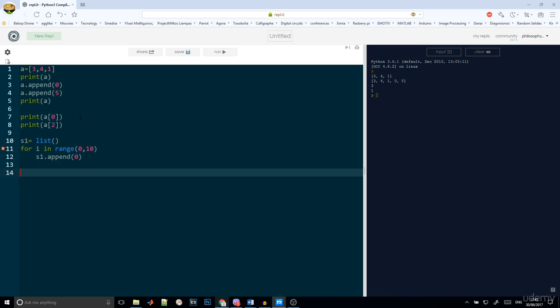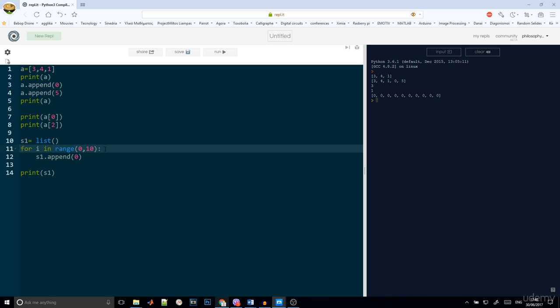If we print these results, we will have a list with 10 numbers and all these numbers are 0. Also, we forgot the colon here. Okay, everything is correct.